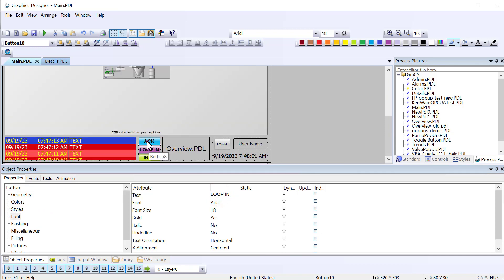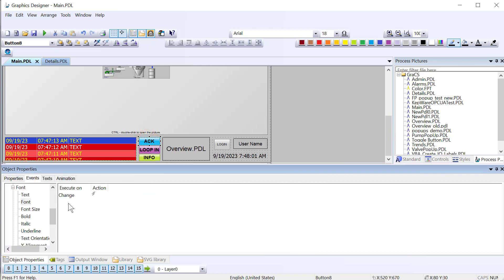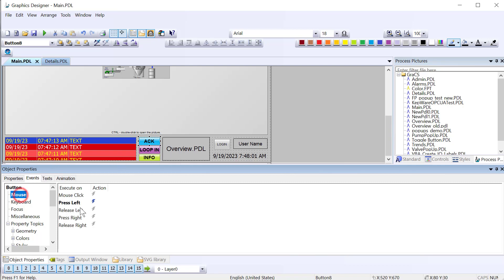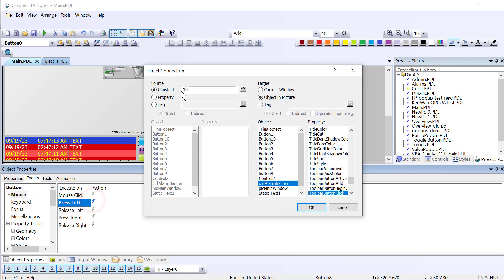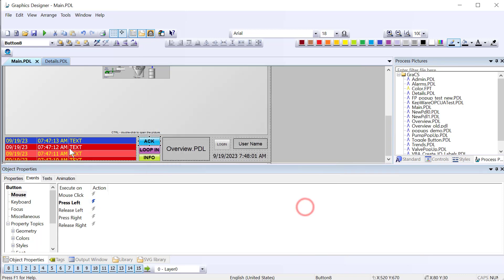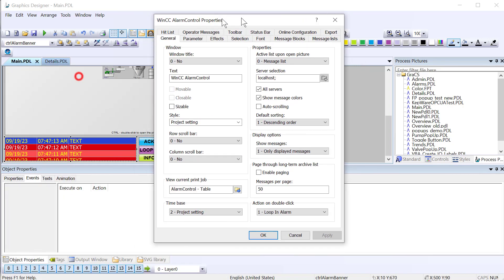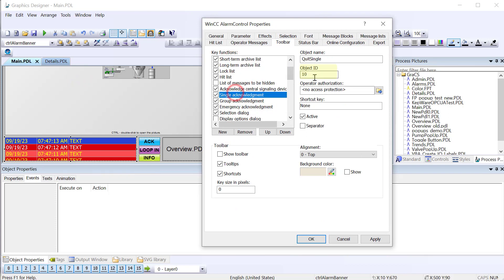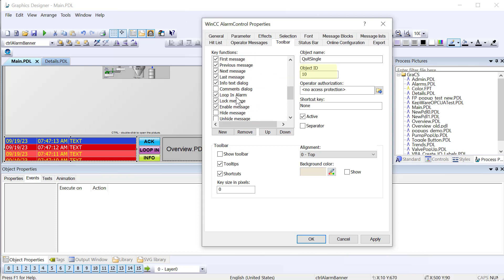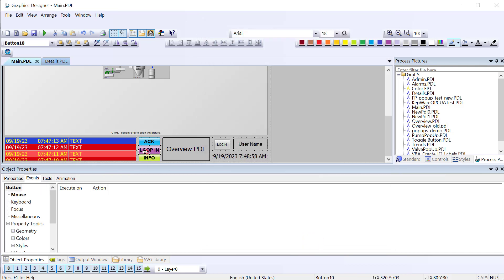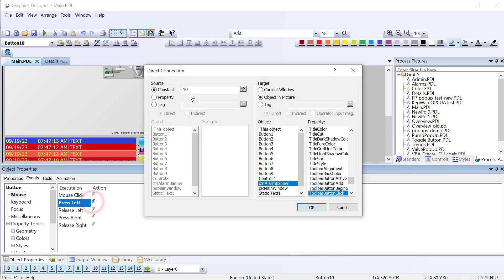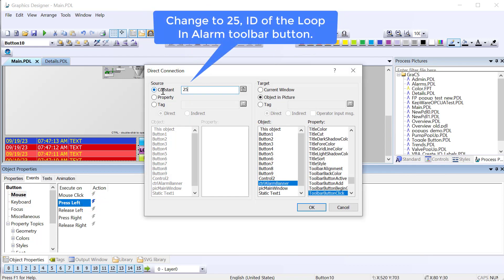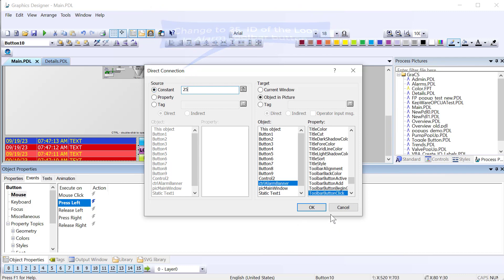And if you did the step-by-step course, you may remember we use Direct Connects to interact with the alarm control. So the act button is sending the constant 10 into our alarm banner controls toolbar button click. So a quick review on that. Looking at the toolbar on this alarm control, each of these buttons has an object ID. And so the single acknowledgement is a 10. That's why we send a 10 to the toolbar button click. So we need to go down and find our loop in alarm. Loop in alarm is 25. So if we send 25 to the toolbar button click event, it's just like pressing that button because we have no buttons on here. So all we really need to do, since I copied that button, is change this constant to 25, which is the ID of the loop in alarm toolbar button. And we're sending it to the toolbar button click event, which basically is just like clicking the loop in alarm.